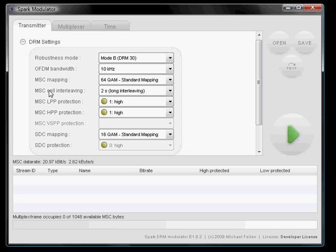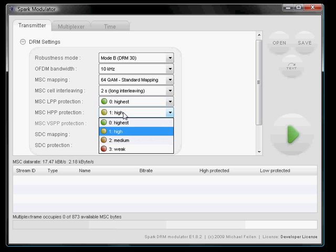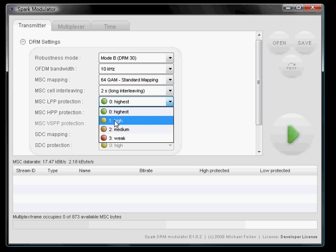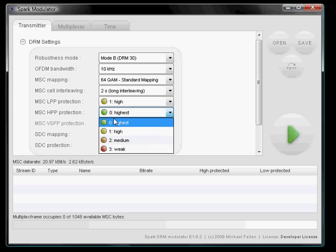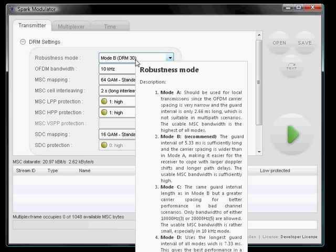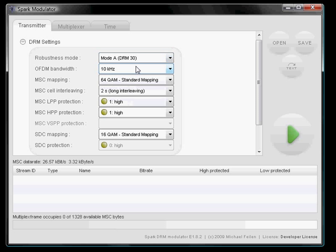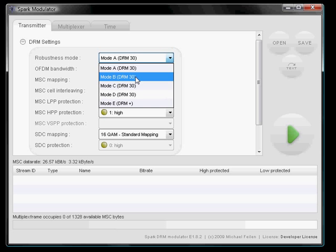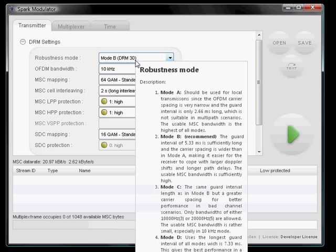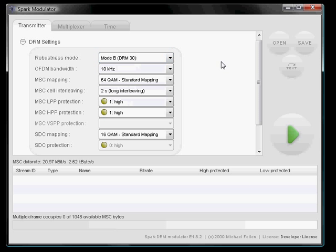Now we did the configuration and we see if we change the code rate, which means if we change the protection level, the MSC data rate increases or decreases along with the protection. The same thing applies to the robustness mode. If we change the robustness mode, we see the data rate increasing or decreasing. In mode B with protection level 1, we see that we get on average about 21 kbps.